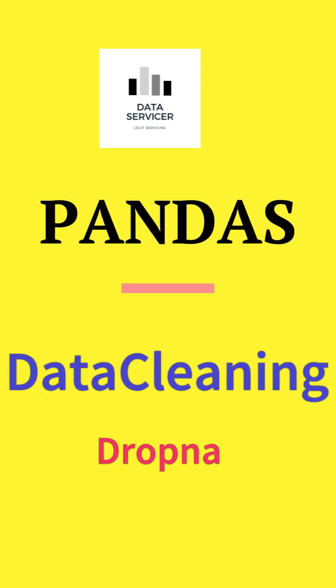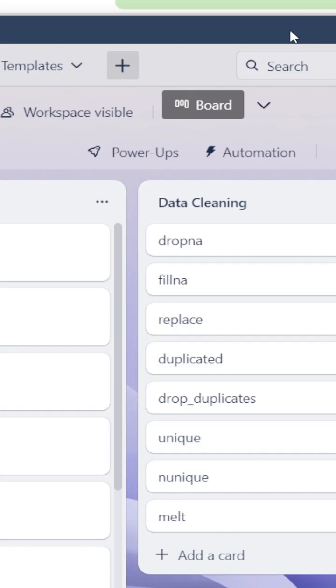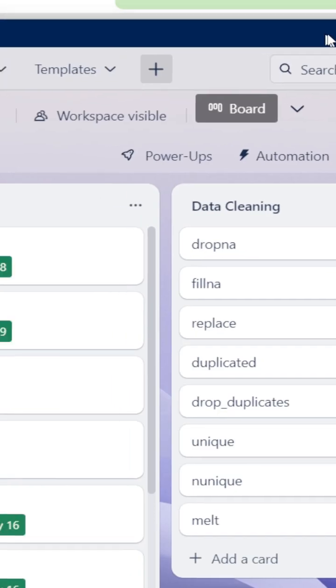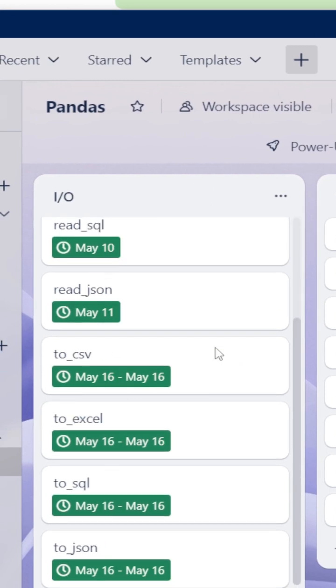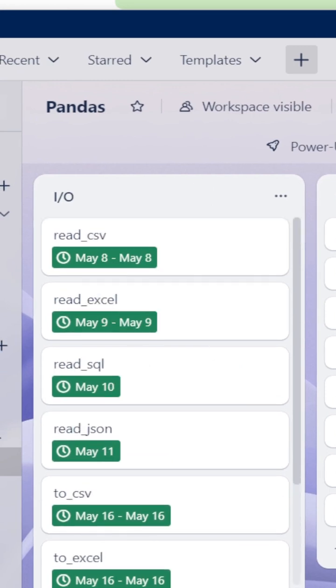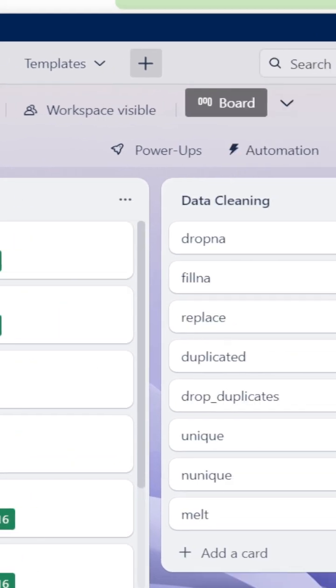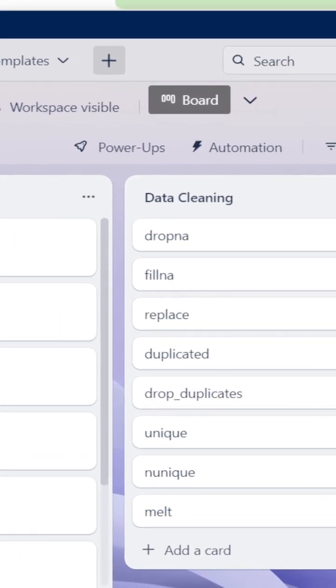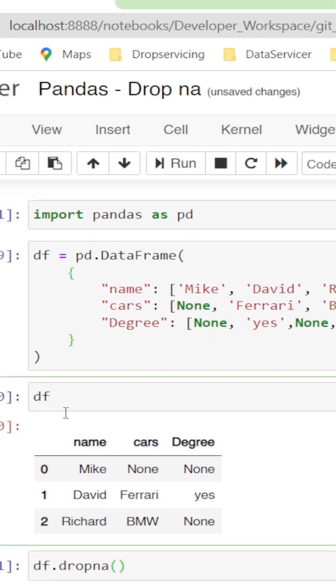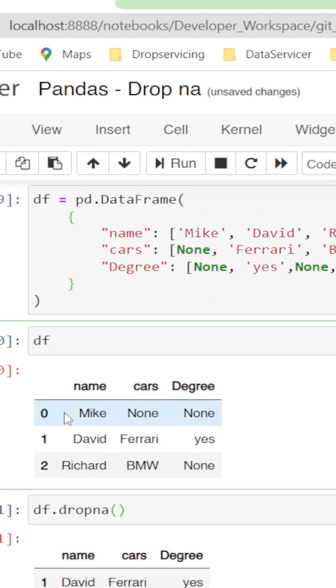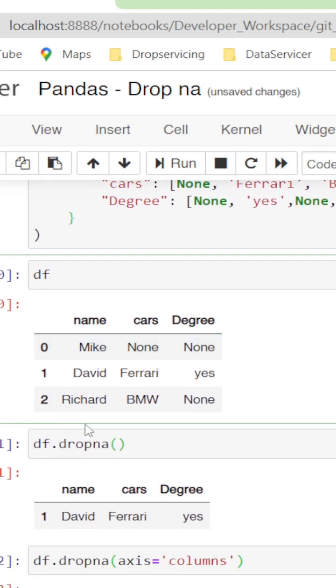Hello all. I'm going to explain about data cleaning using pandas. In the past videos we have seen file input/output operations using pandas. Now we are going to see about dropping null values using pandas. We need the pandas library, and dropna is the function that we are going to use.